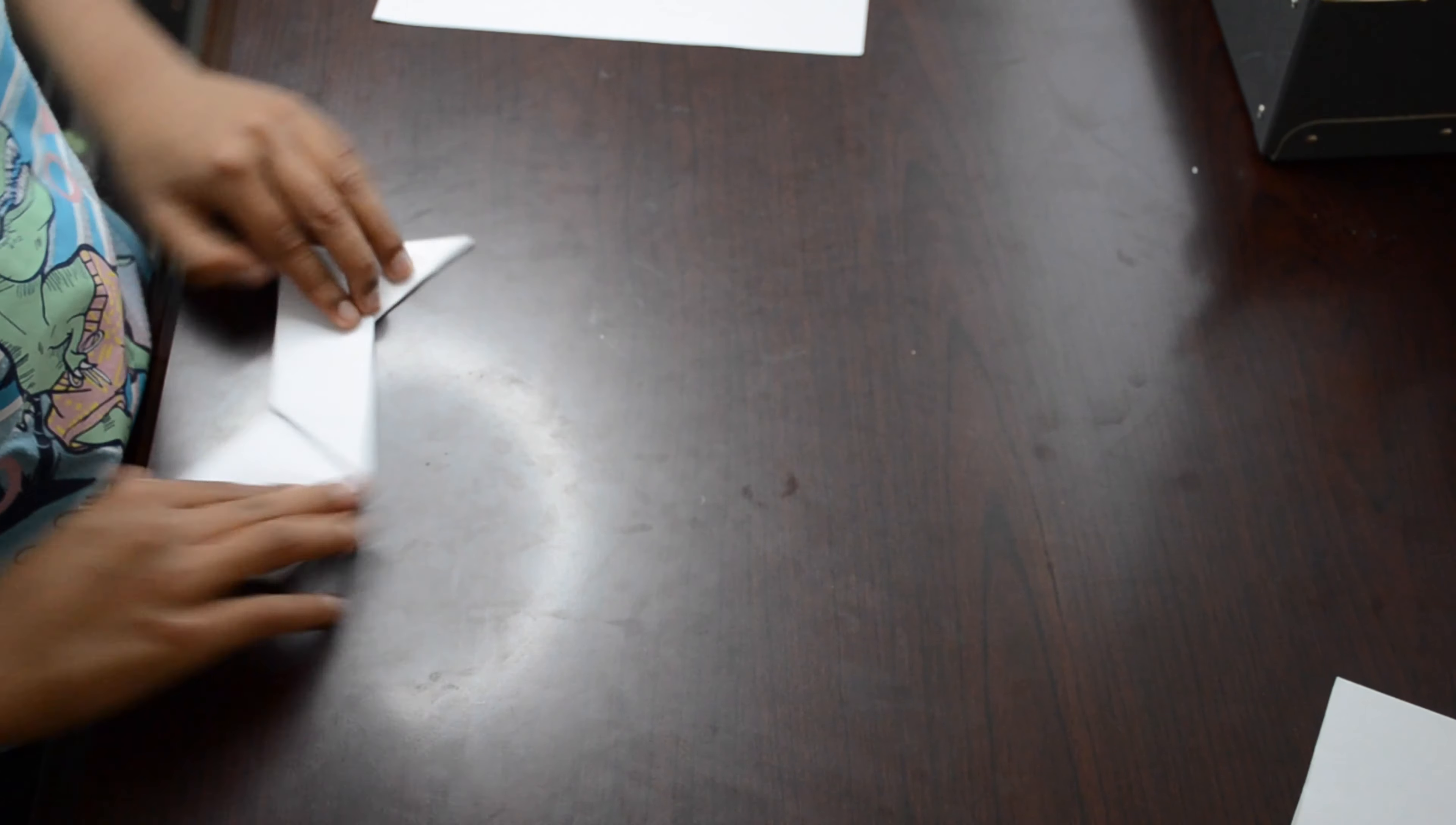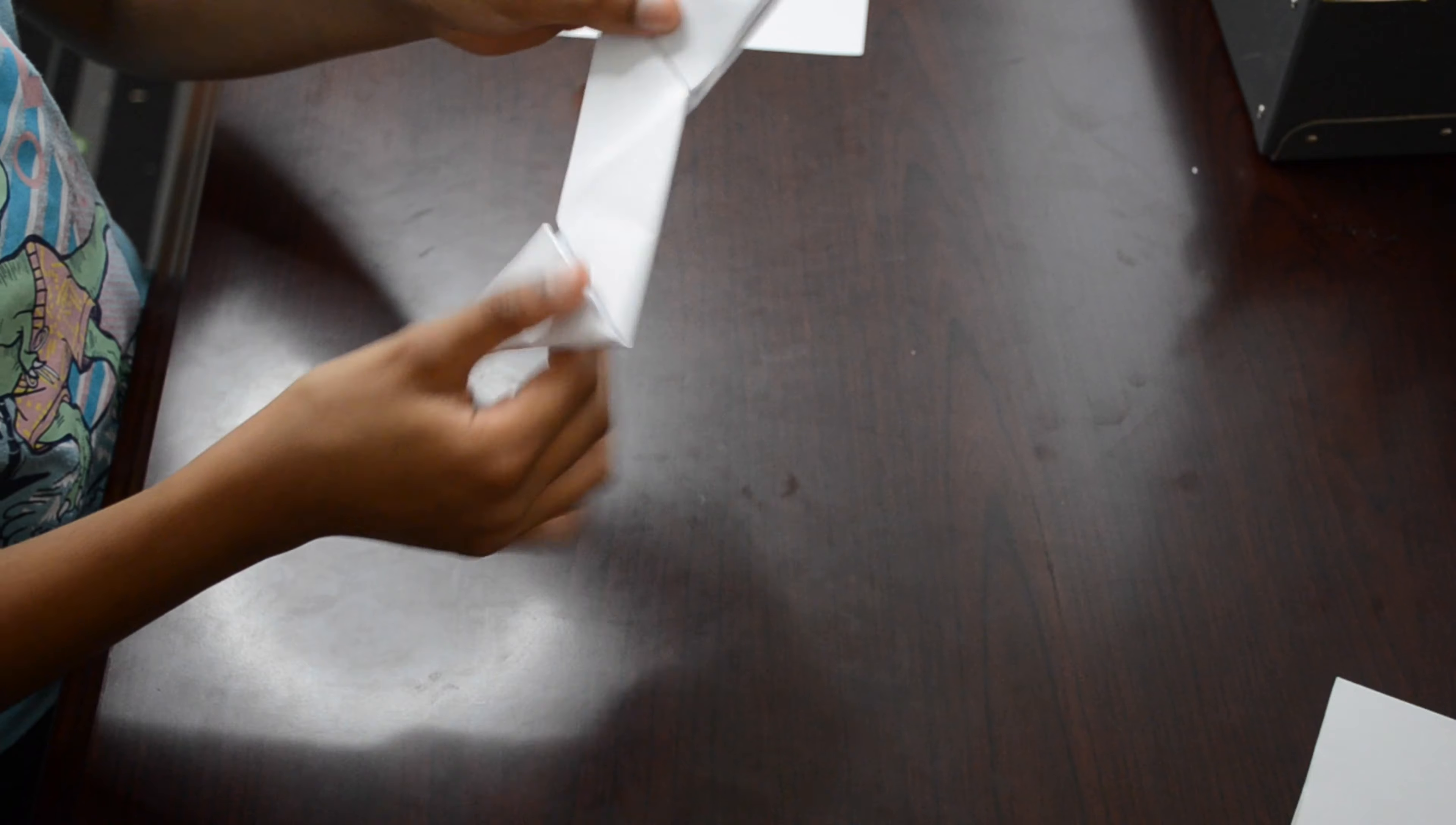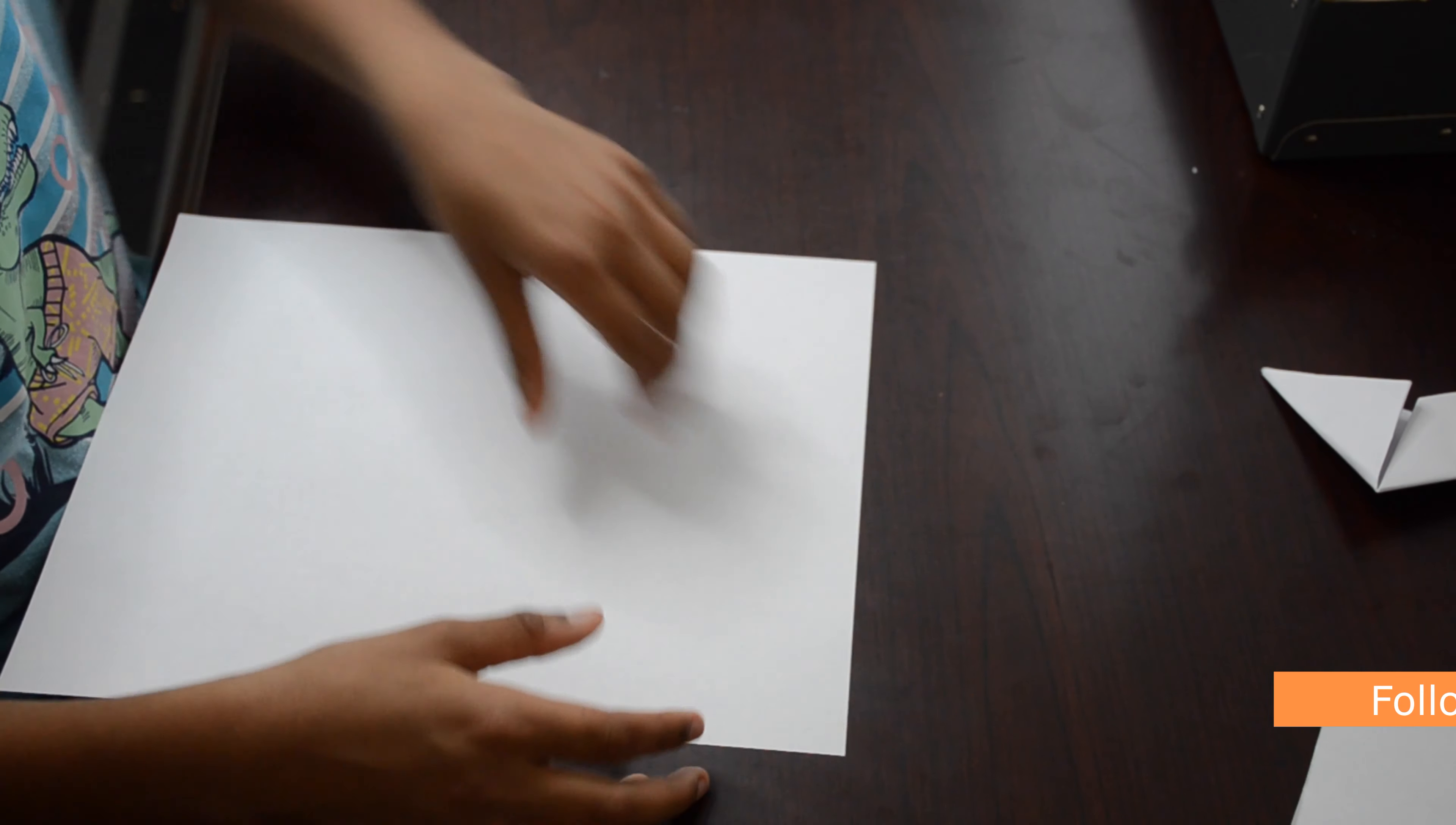Do that to the other side. Then it should look like this. Then put the Z you just made to the side and get another piece of paper.